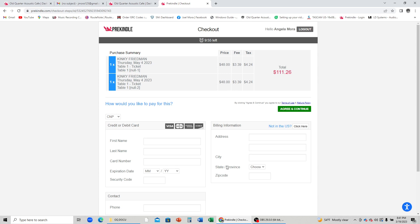Once purchase is completed, you will receive an email confirmation of your purchase. If you do not receive email confirmation, please contact PreKindle.